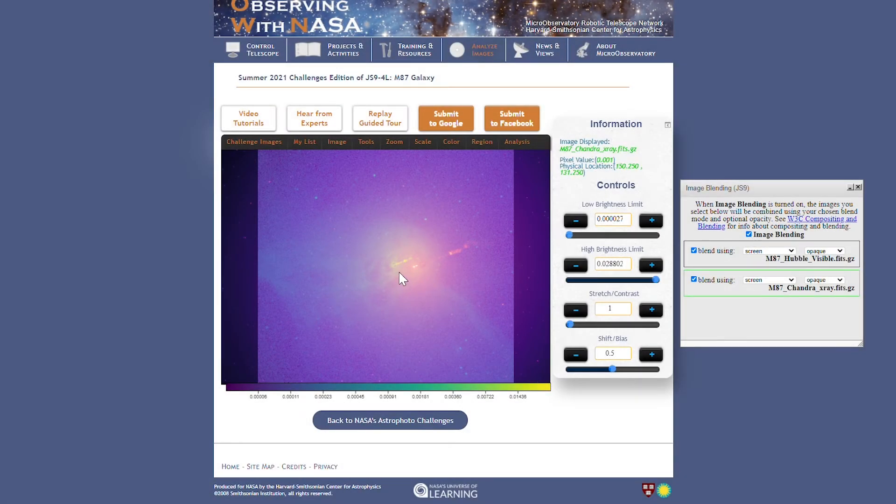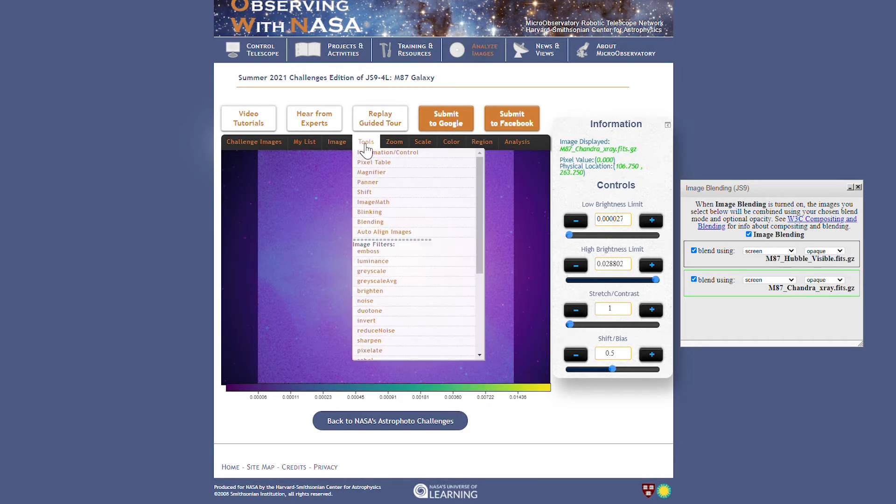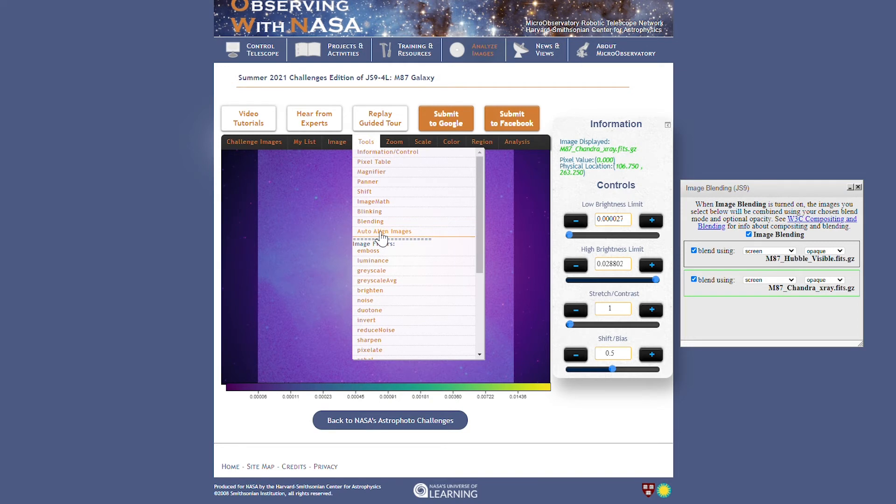Look at how these jets don't line up. So how do I align them? Well, it's this new feature, auto-align images, which appears in the tools drop-down. When I click it, it will align one data layer to another.